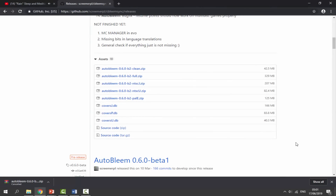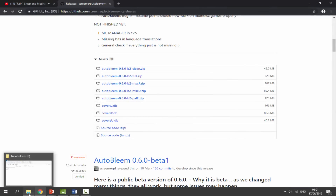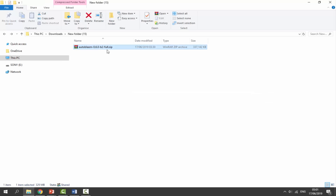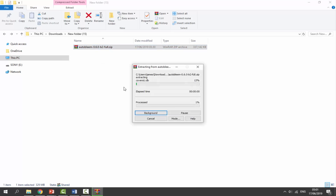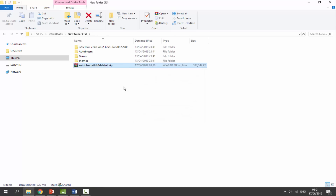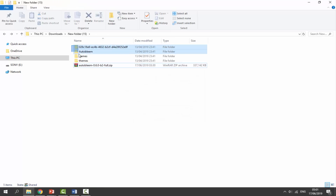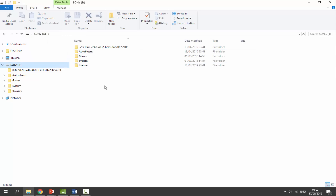Once it's finished downloading, go to your downloads folder and find where you downloaded it. Right-click the zip file and select Extract Here - it will extract the contents into your downloads folder. From there, you can drag and drop the four extracted folders directly onto your USB.